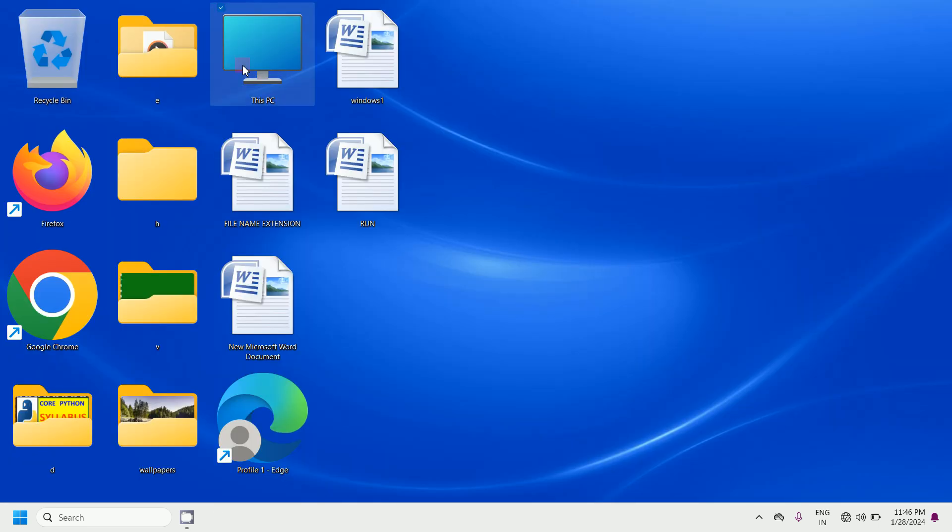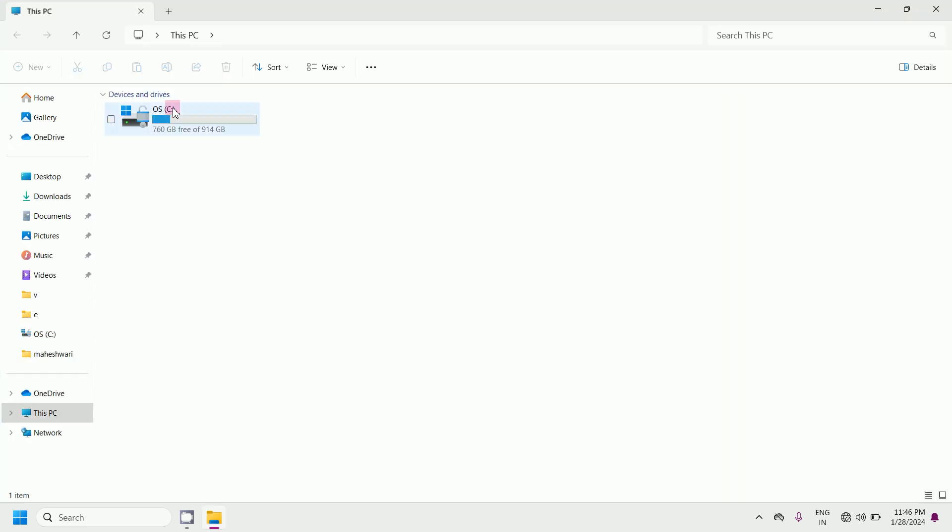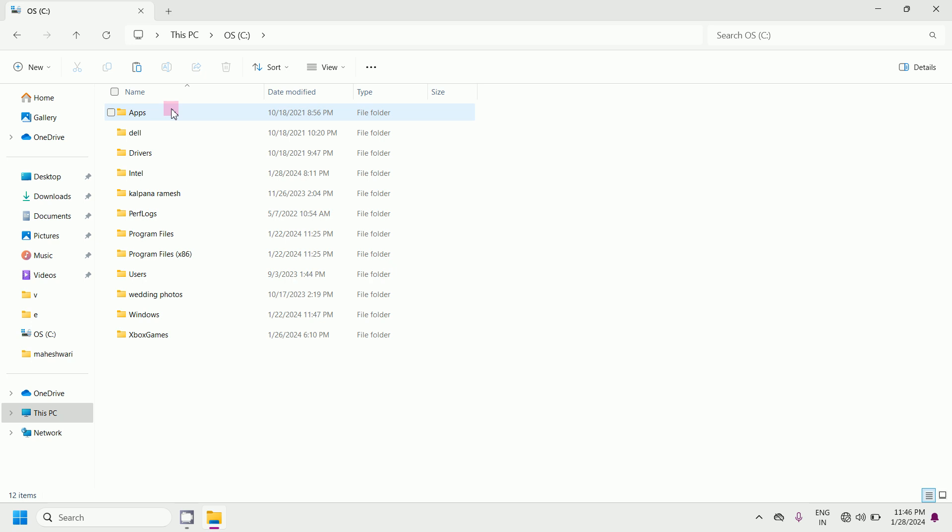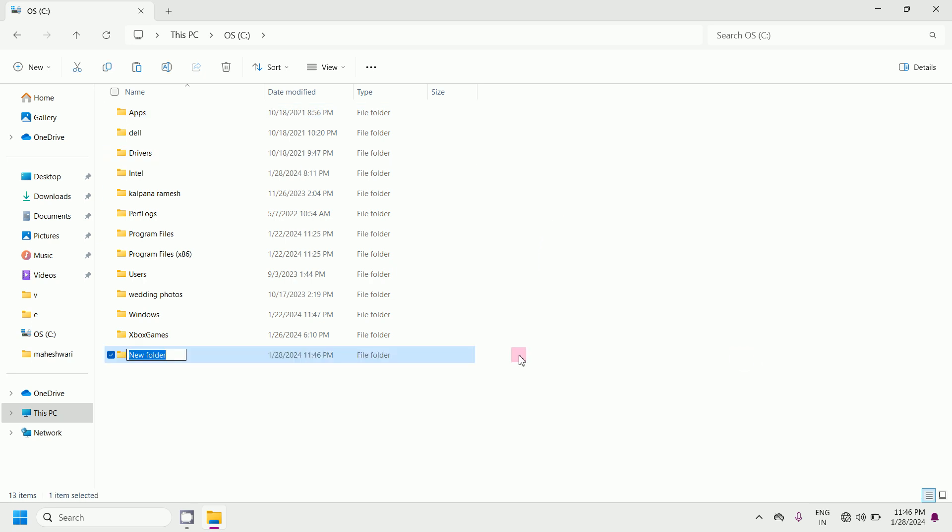Double click on This PC, double click on C drive, right click inside this C drive. Now select New, click on Folder. Now give any name to this folder. Here I am giving the name as India. Now press Enter.